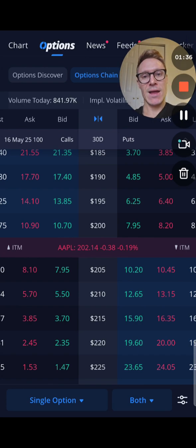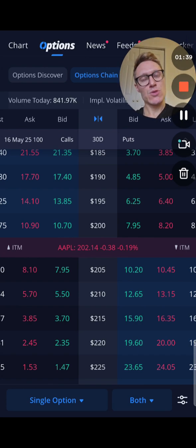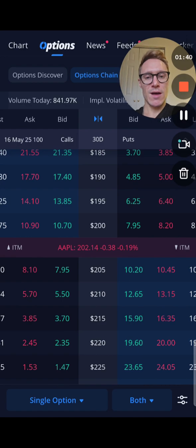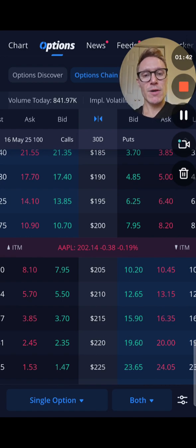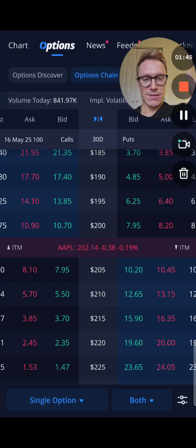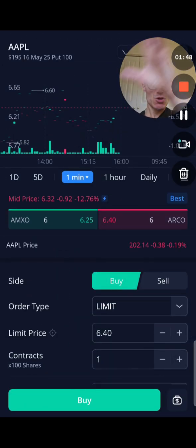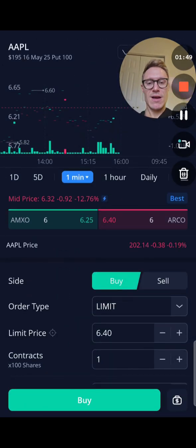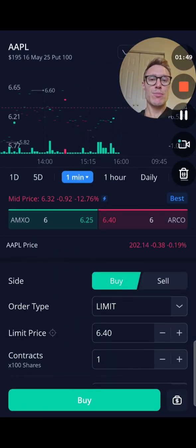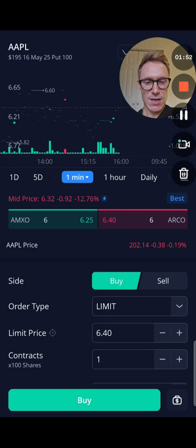Let's say by this date we believe Apple is going to go down to 195, so we get a put at a strike price of 195. You're going to click on that right there, and this is what comes up — your order screen.